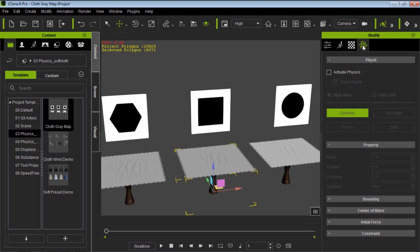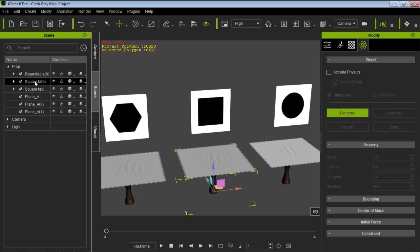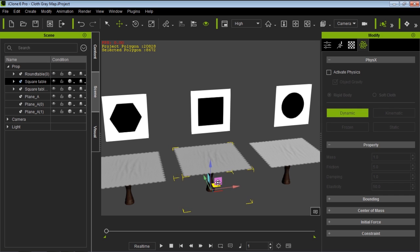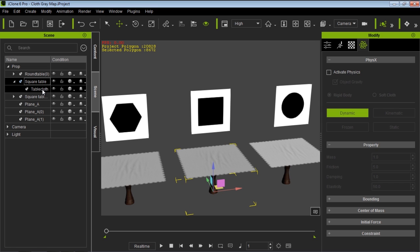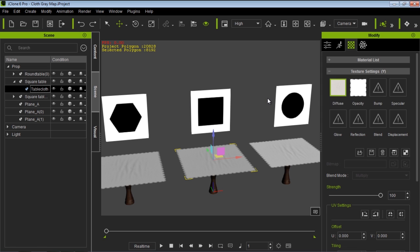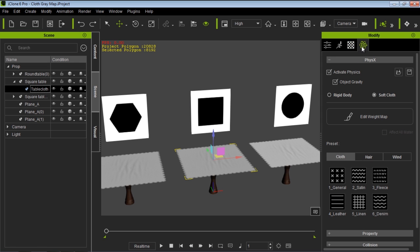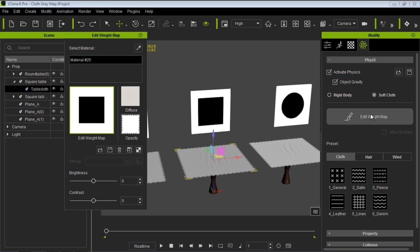We're going to go over to physics. You can see it currently has no active physics. We'll go to our scene tab, and in the props we have this square table. We can move the whole table around — it's connected obviously. And let's take a look at what's underneath the square table: we have this tablecloth. If I go over to physics you can see we have active physics and soft cloth selected. I'm going to go ahead and edit the weight map — this big button right here — and this is what we're looking at in this tutorial.